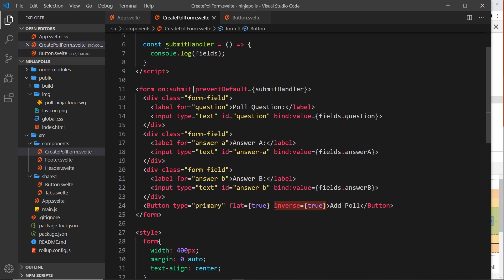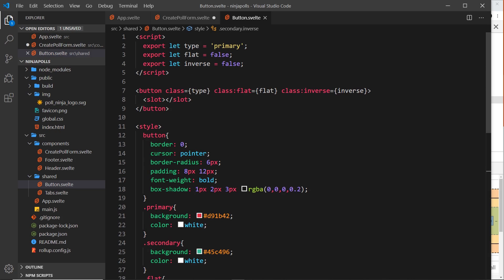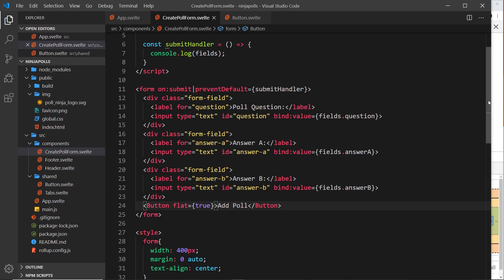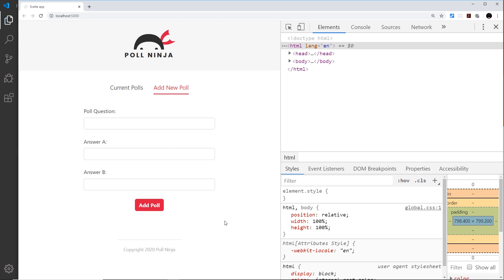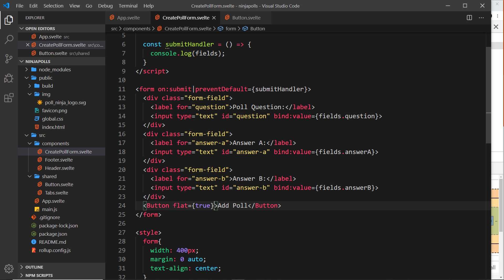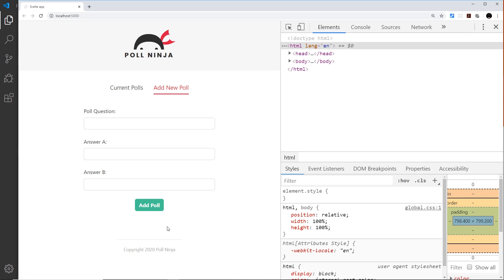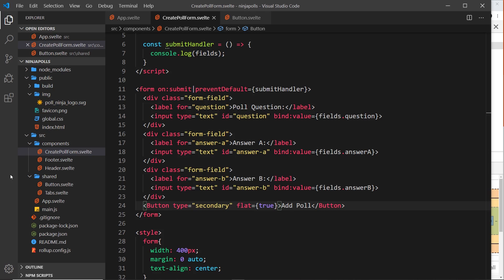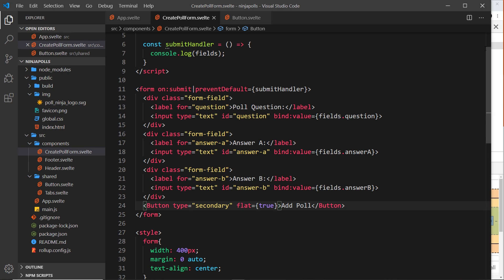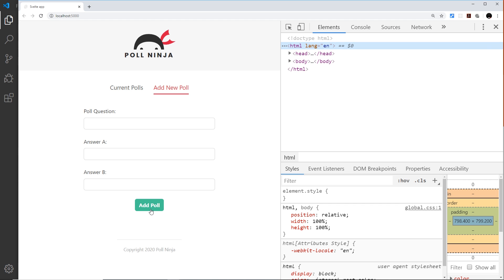Removing inverse and keeping just flat, since the default type is already primary we don't need to explicitly pass that. Actually, let's set type to secondary since we'll use the red button for deleting polls and green for adding. Save and preview — that looks great. We now have a custom reusable button component. Next up, we'll add custom form validation.